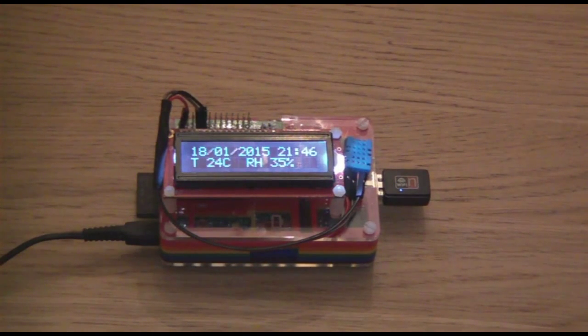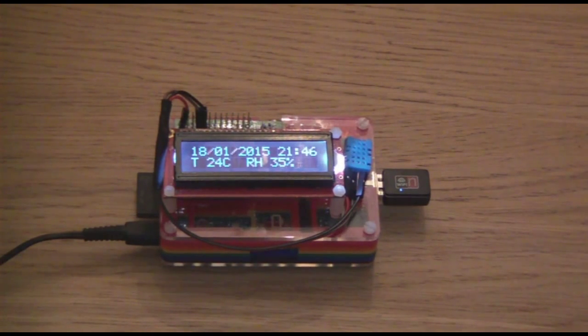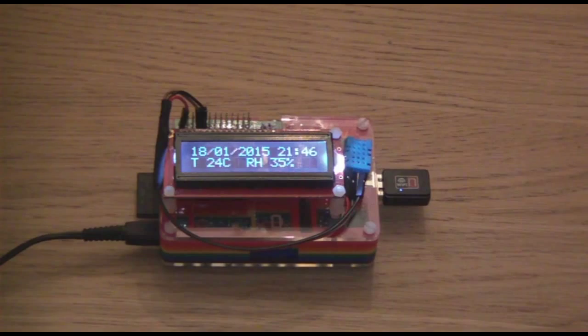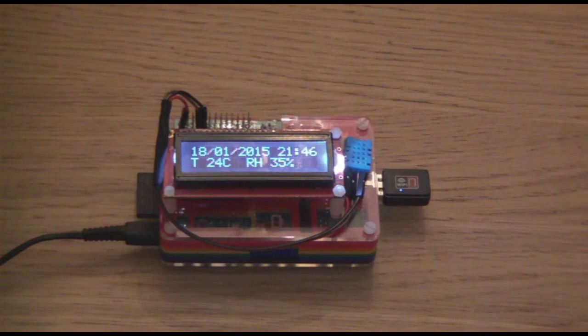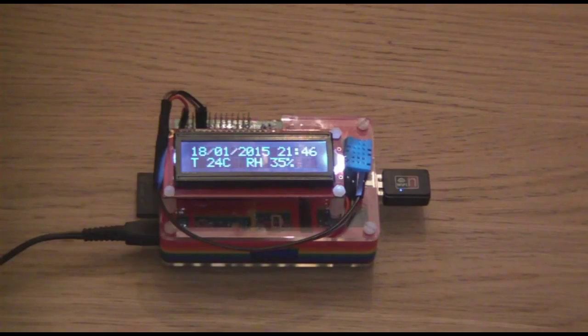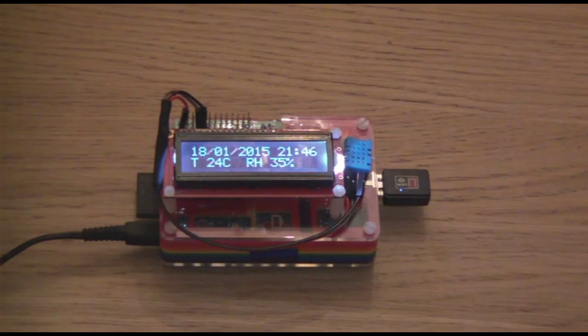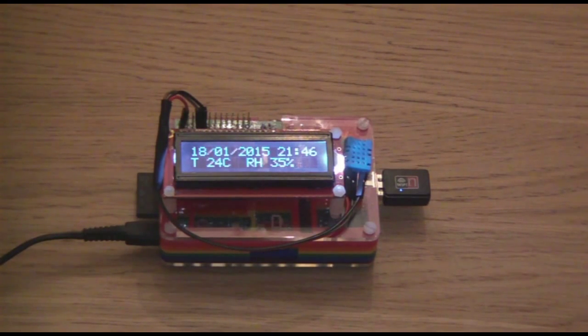This uses a low cost temperature sensor, which is not particularly accurate. I believe this is currently reading about 1 degree C higher than the actual room temperature.